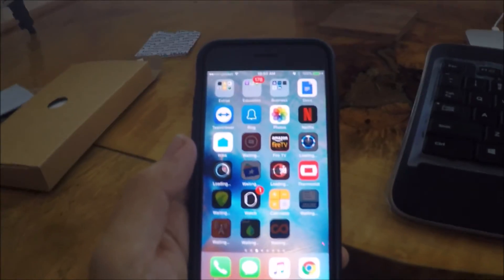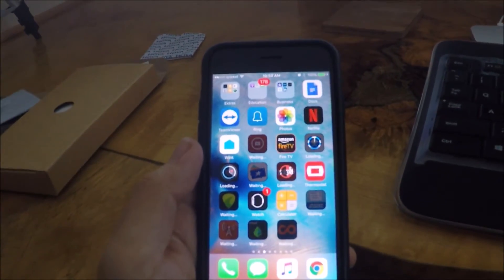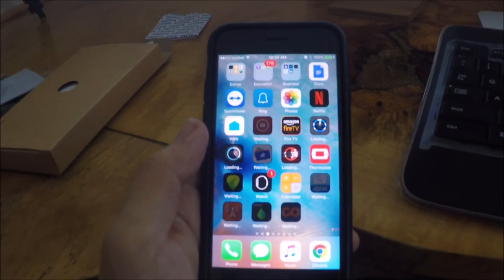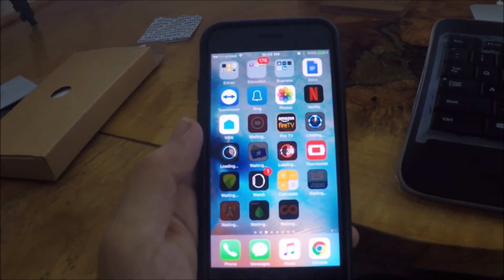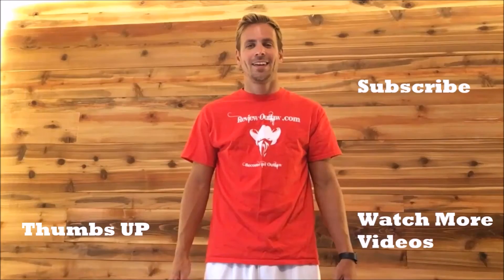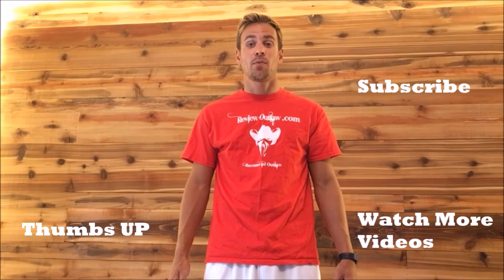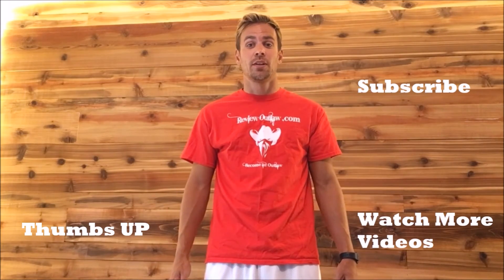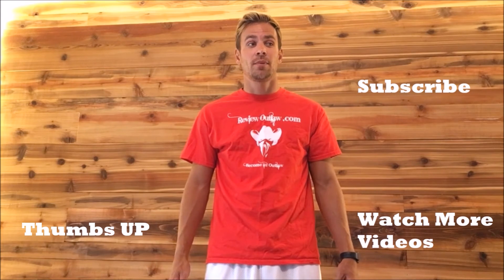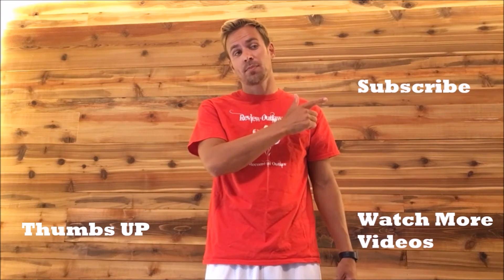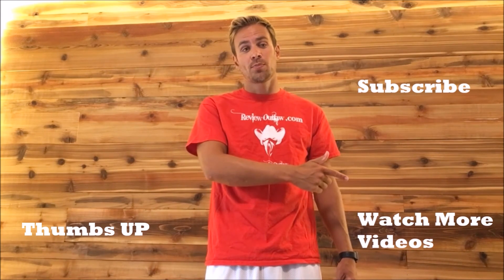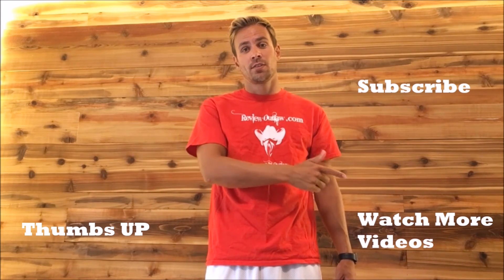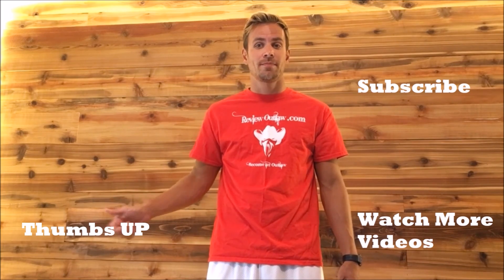Alright guys, I hope you liked the video. If you liked it, please give me a thumbs up. If you have any questions, feel free to leave it in the comments. Thanks. Hey guys, thanks for watching my video. If you have time, please subscribe to my channel, click here to watch more videos, or please give me a thumbs up. Thanks.